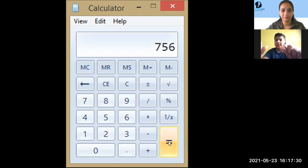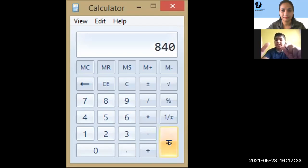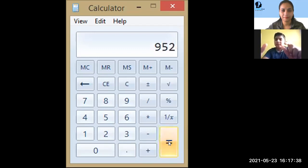812, 840, 868, 896, 924, 952, 980, 1008, 1036, 1064, 1092.